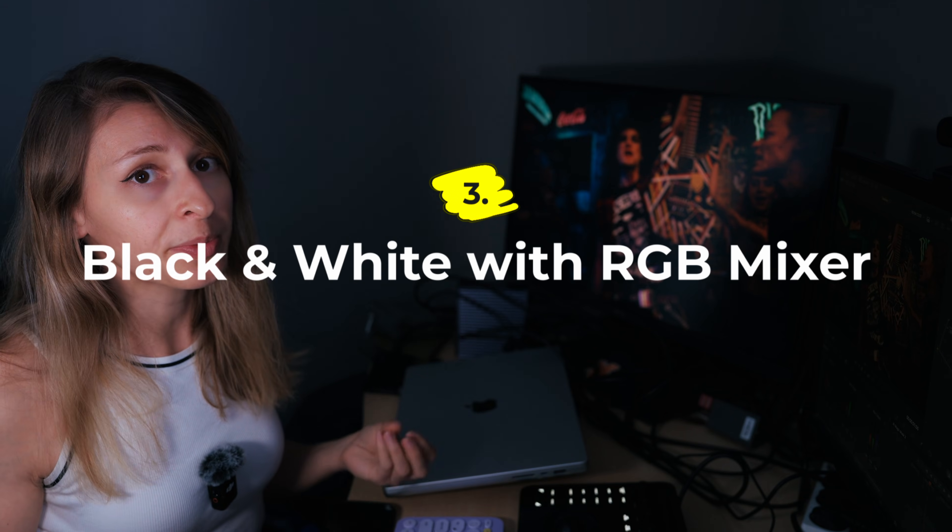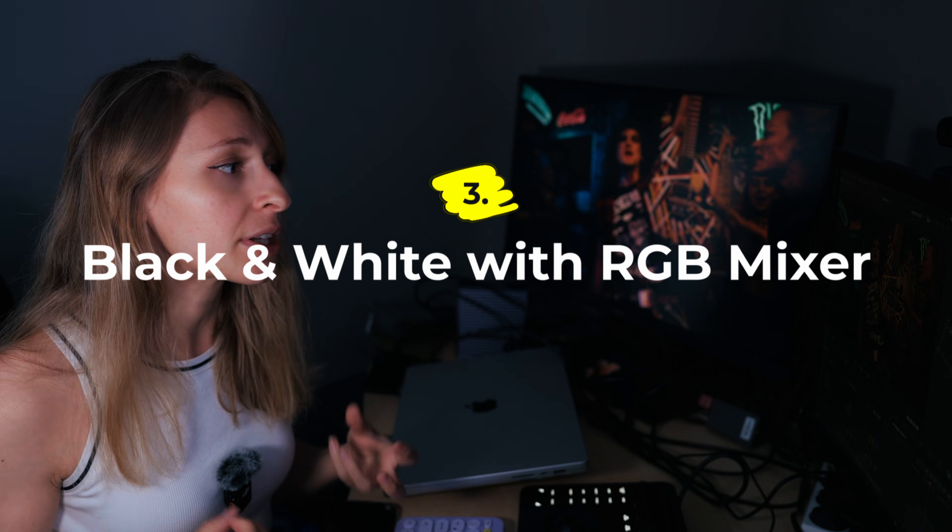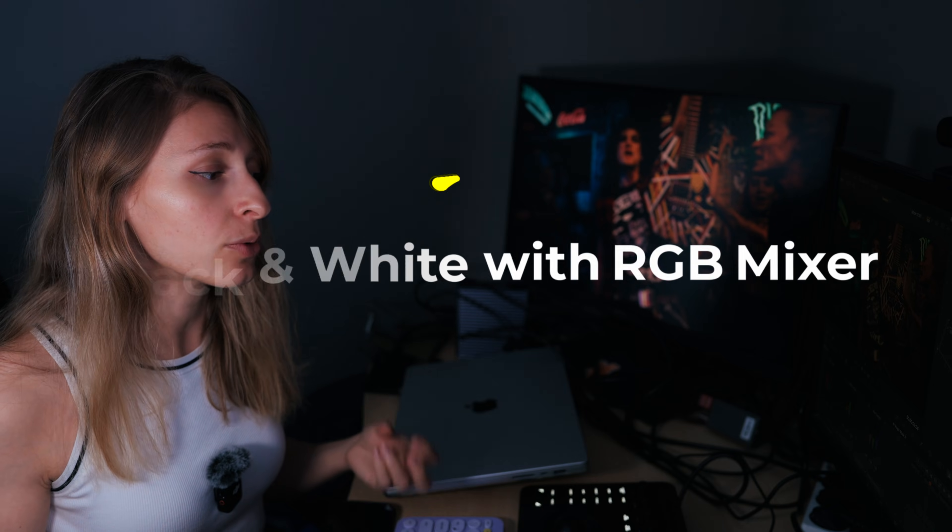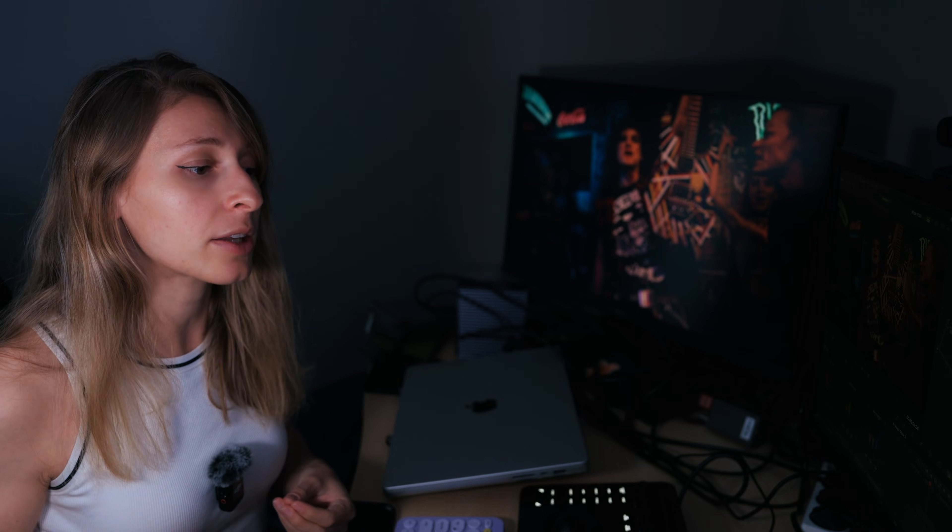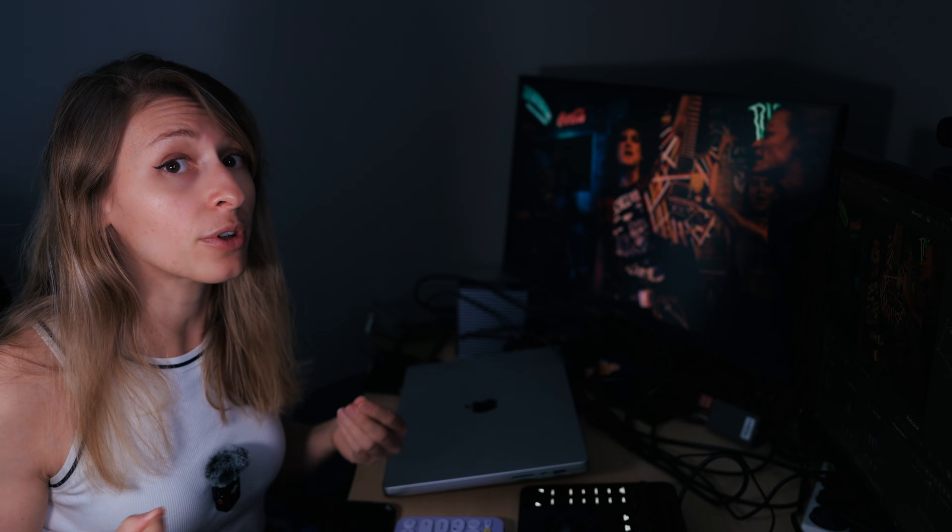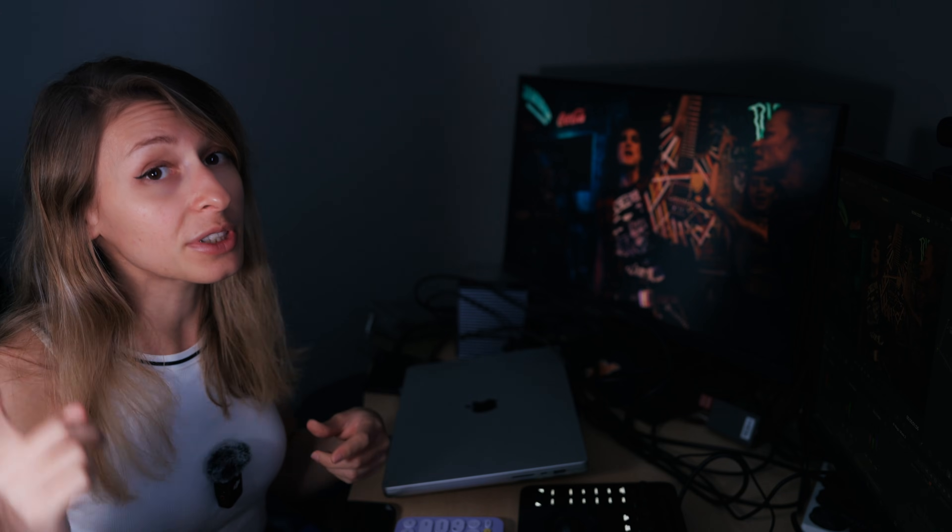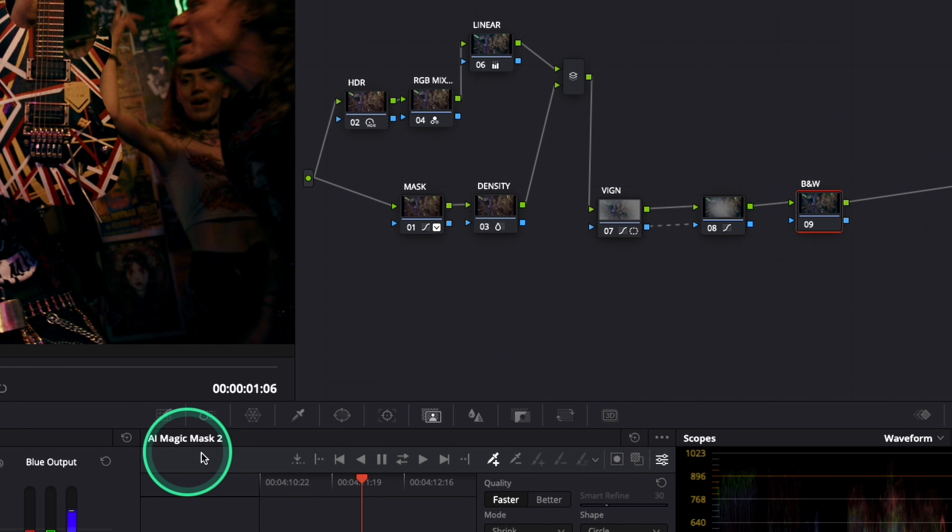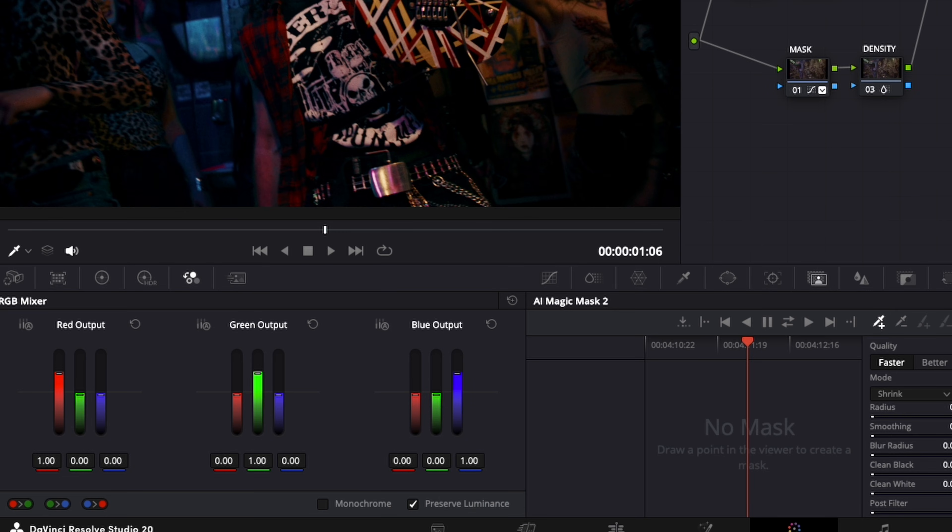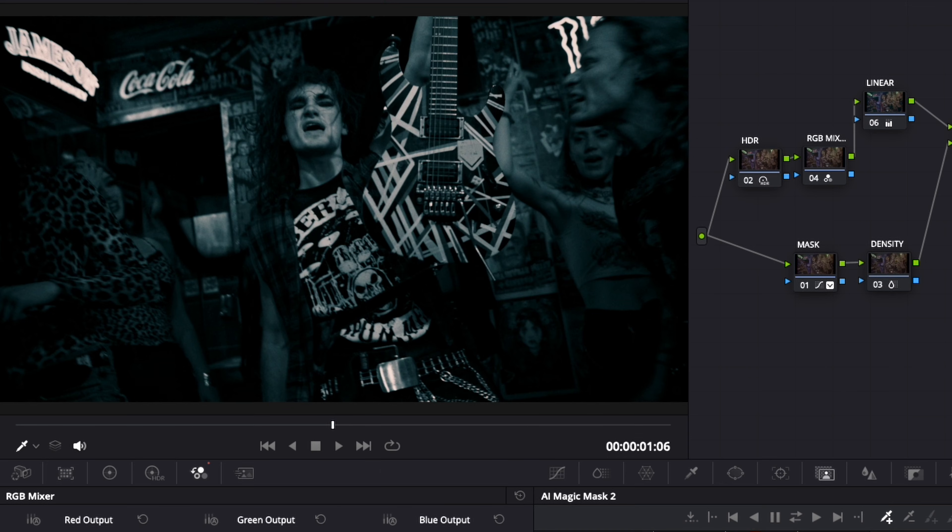And finally, with the RGB mixer, you can create a very nice black and white, and also relight the black and white with the RGB mixer without using luminosity. And so for that, you're going to go to your RGB mixer, put monochrome. When you put monochrome, it goes straight away to the black and white.